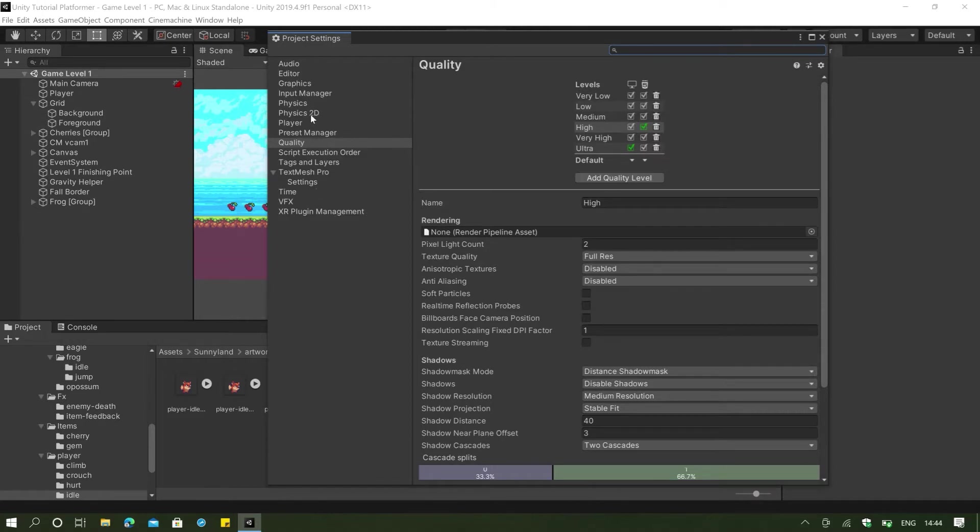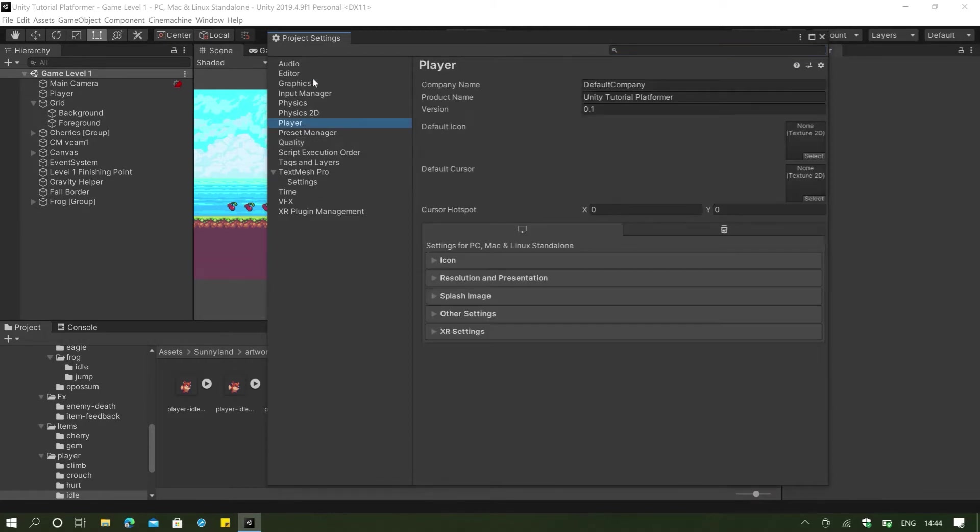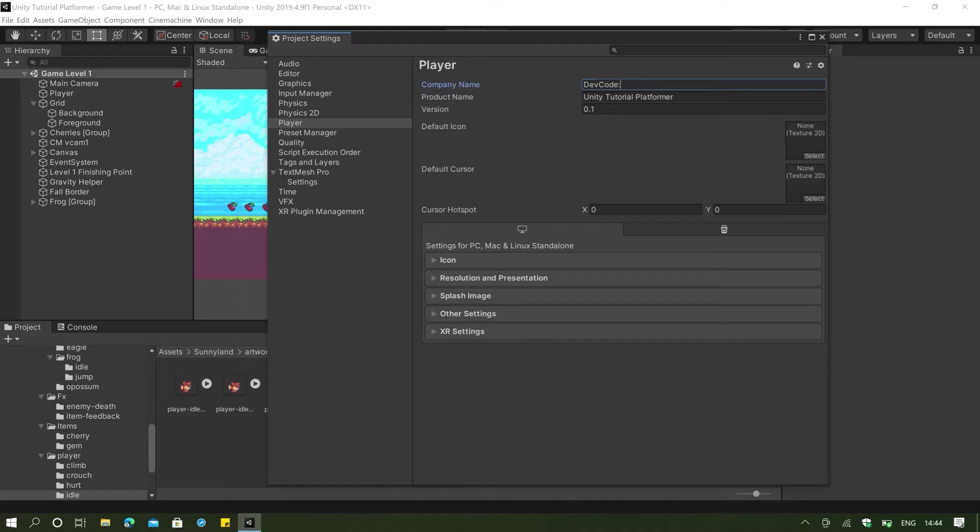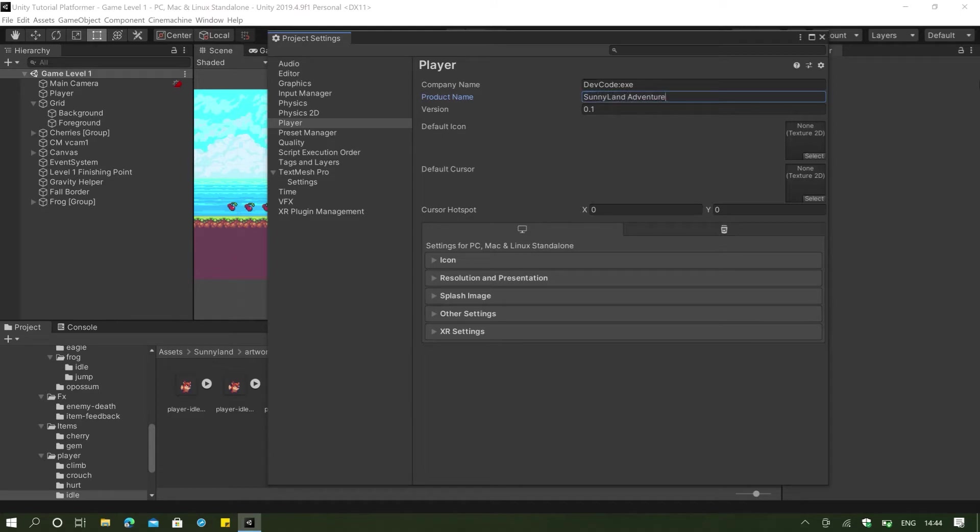I'm just explaining to you what these quality settings are used for and how to preset them. And then we are actually going to our player here in our project settings. And we are going to name the company name as DevCode because I'm DevCode. And then the product name will be something like Sunnyland Adventure like that. And version just leave that to be.